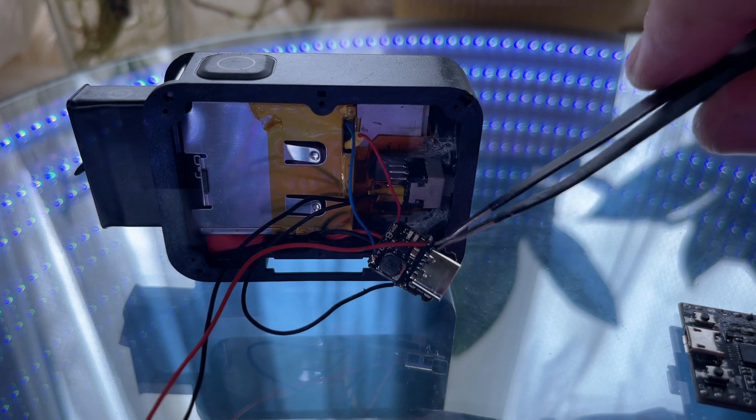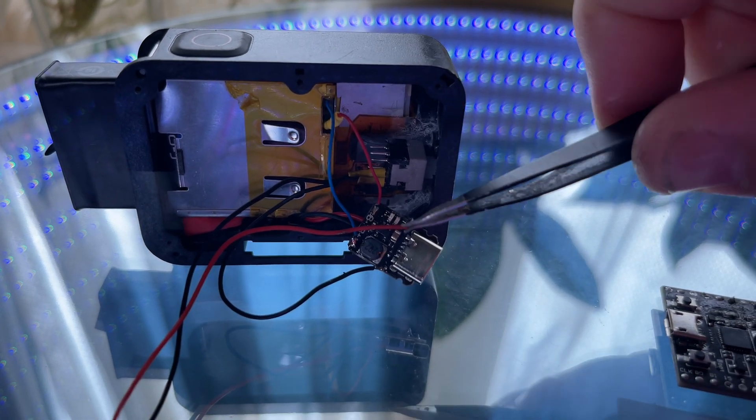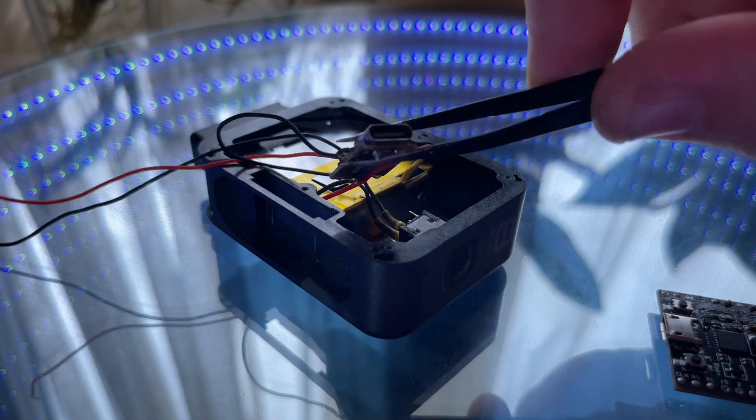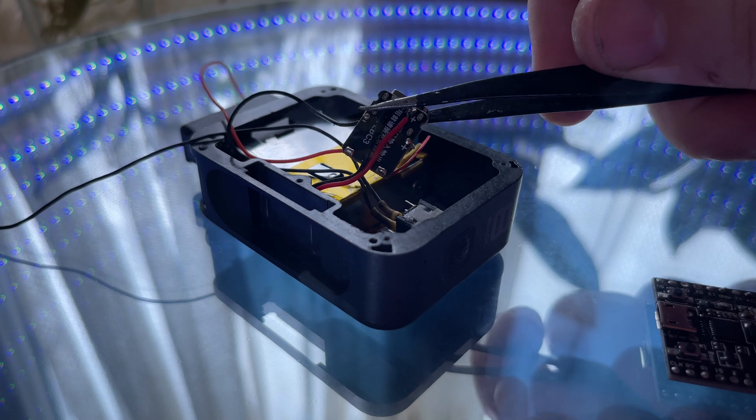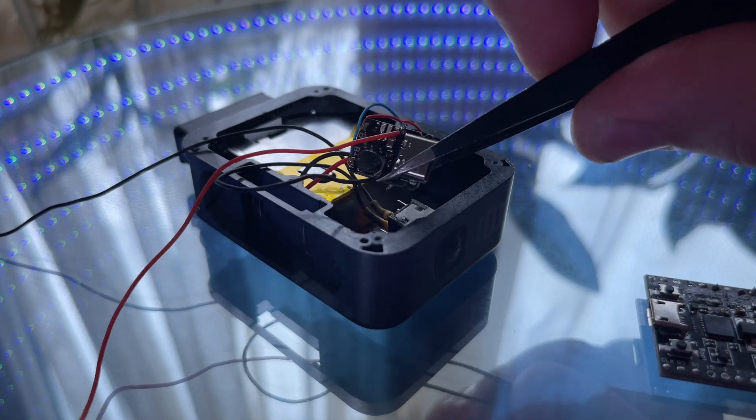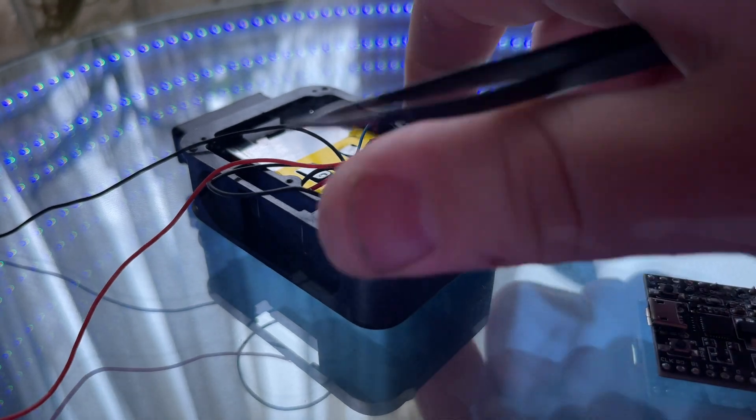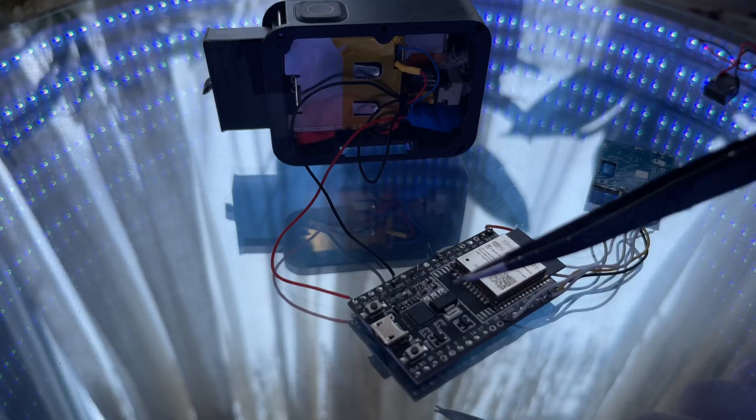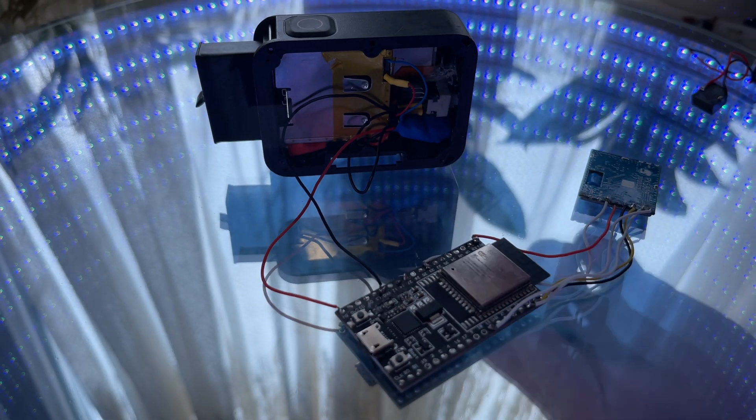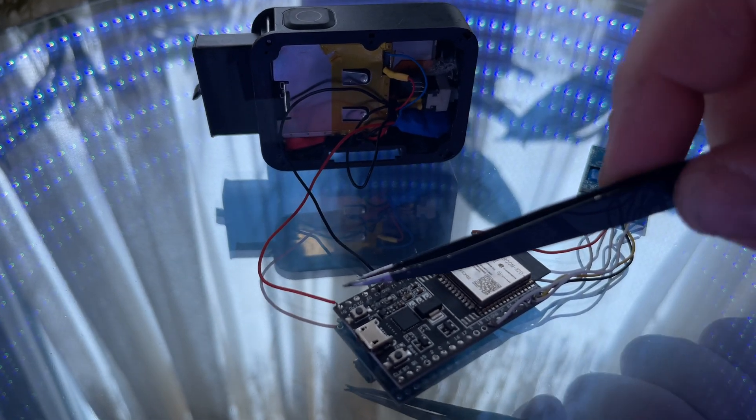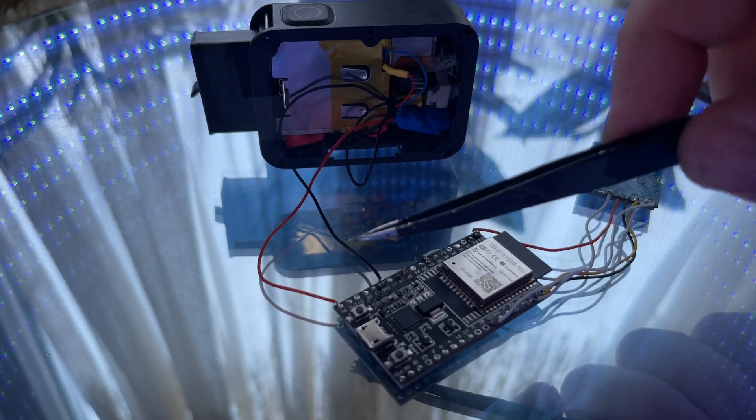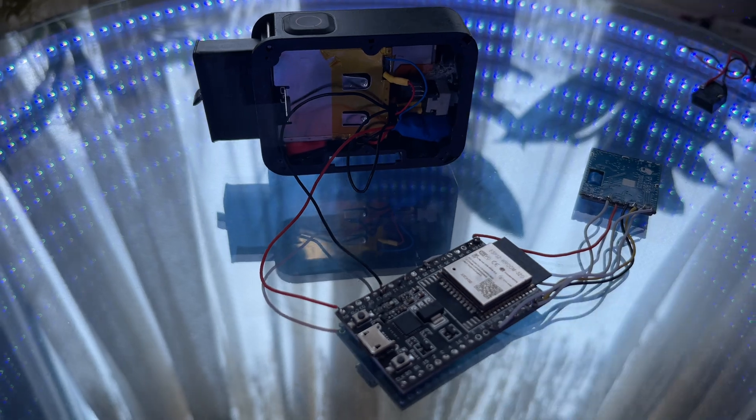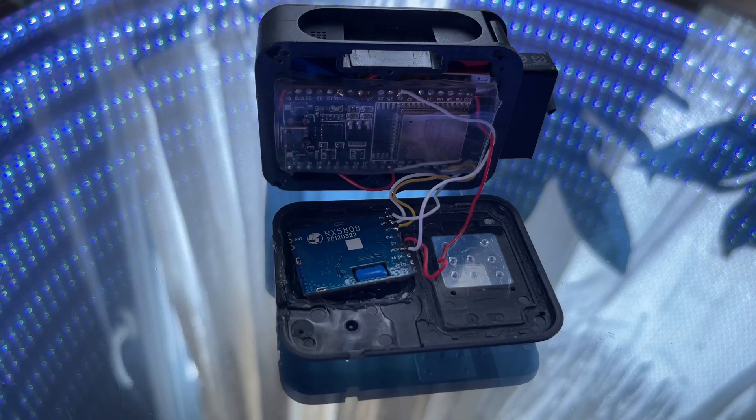The power part of the circuit is ready, so it's time to solder up the ESP to charging board and the button. When everything is soldered, don't forget to add a heat shrink to the ESP to avoid a short circuit.